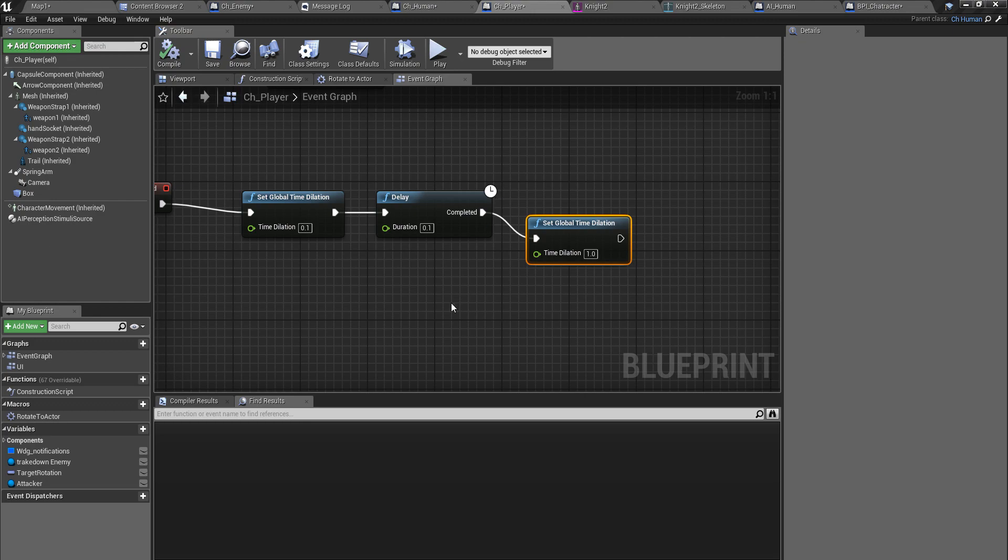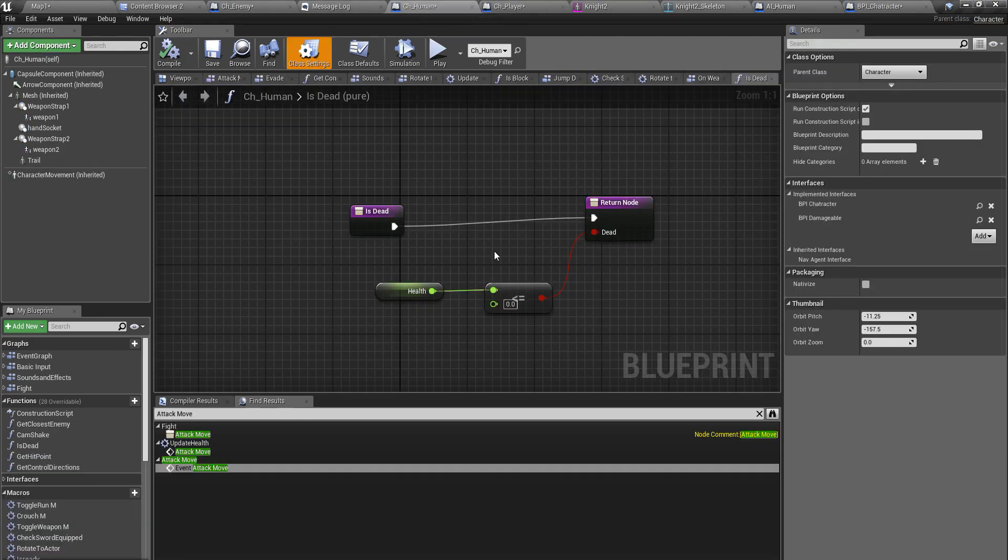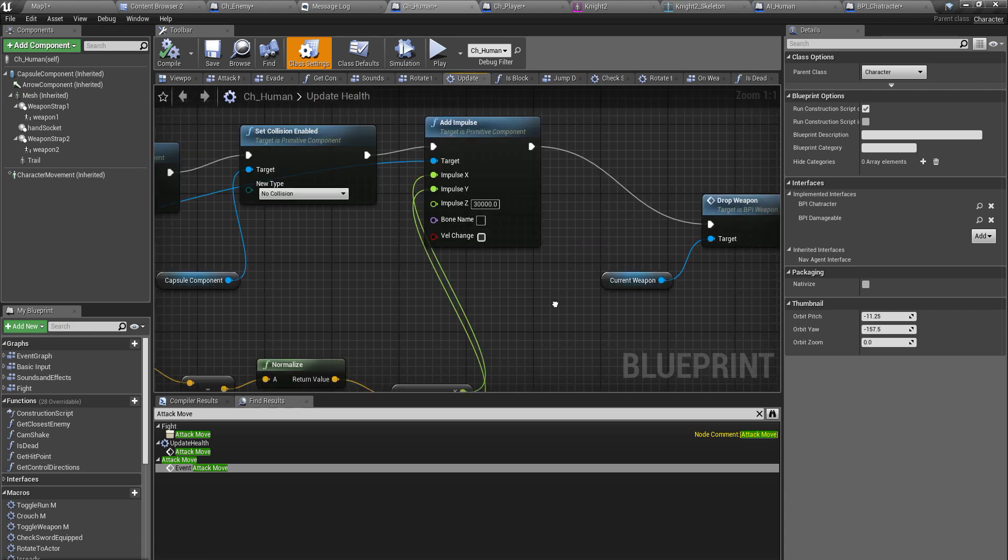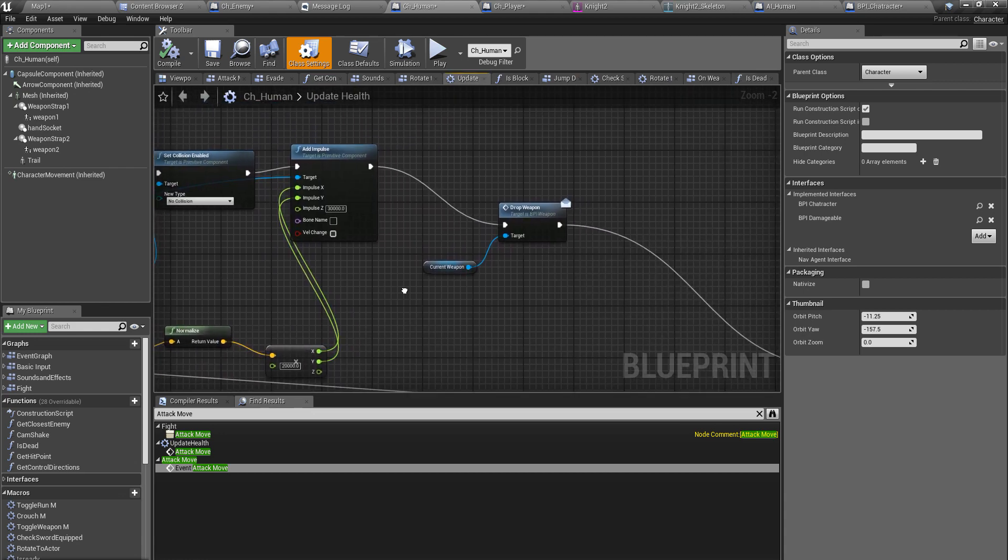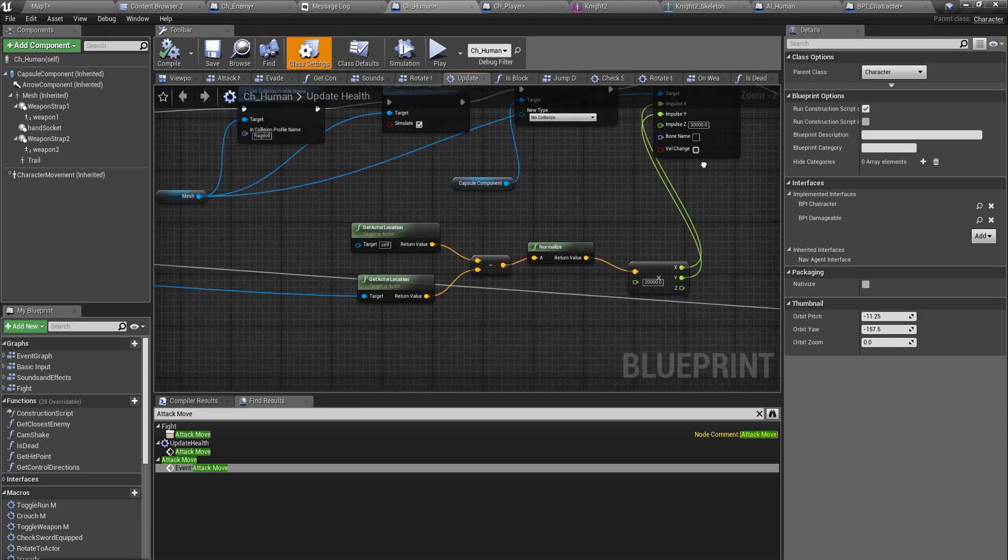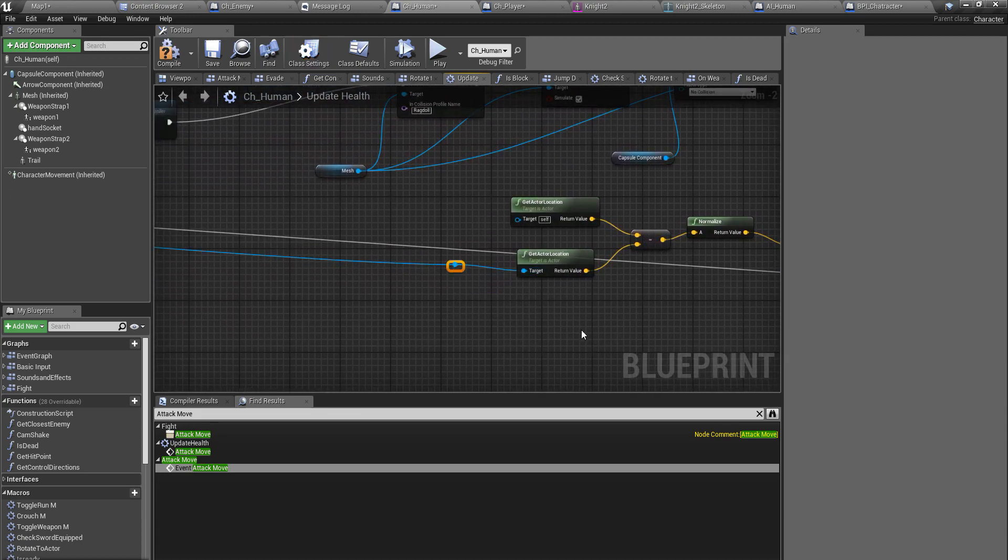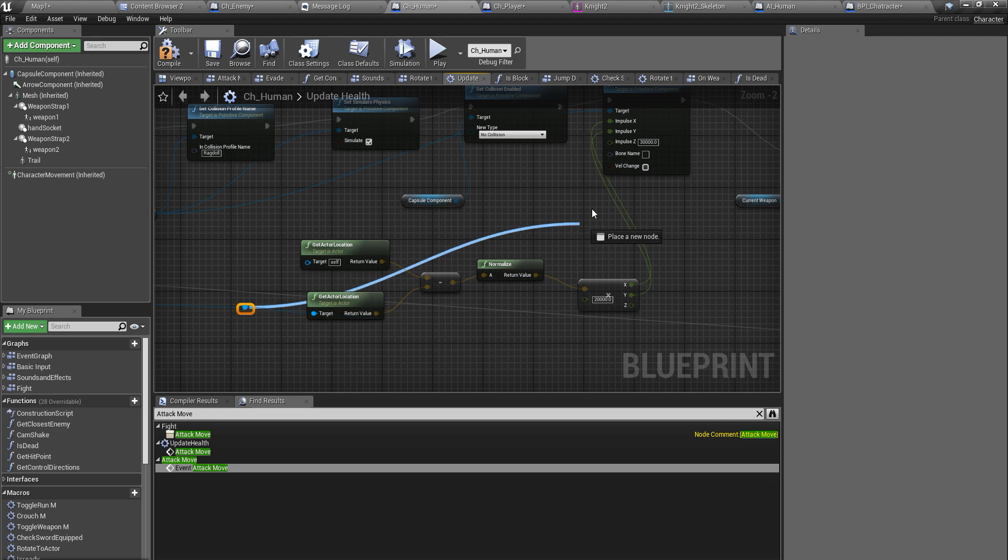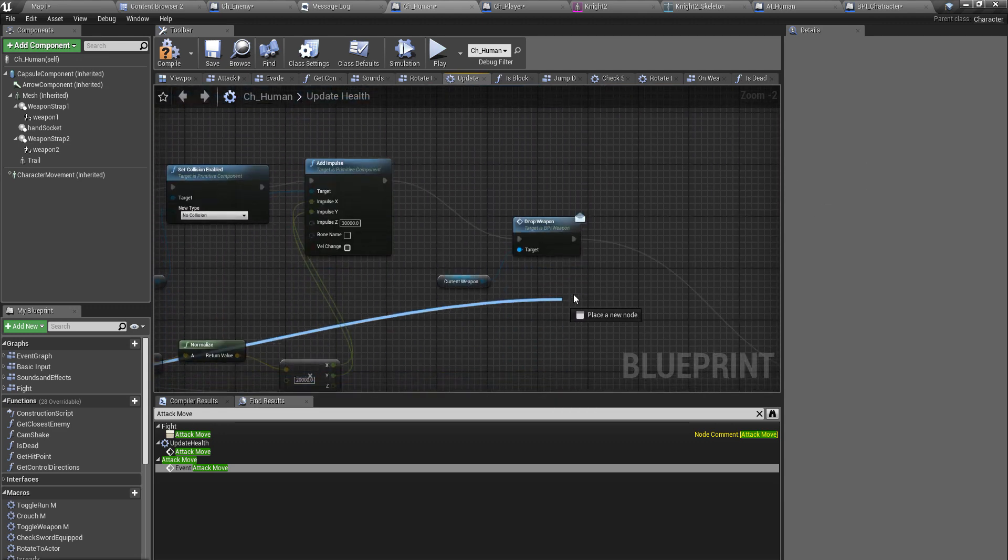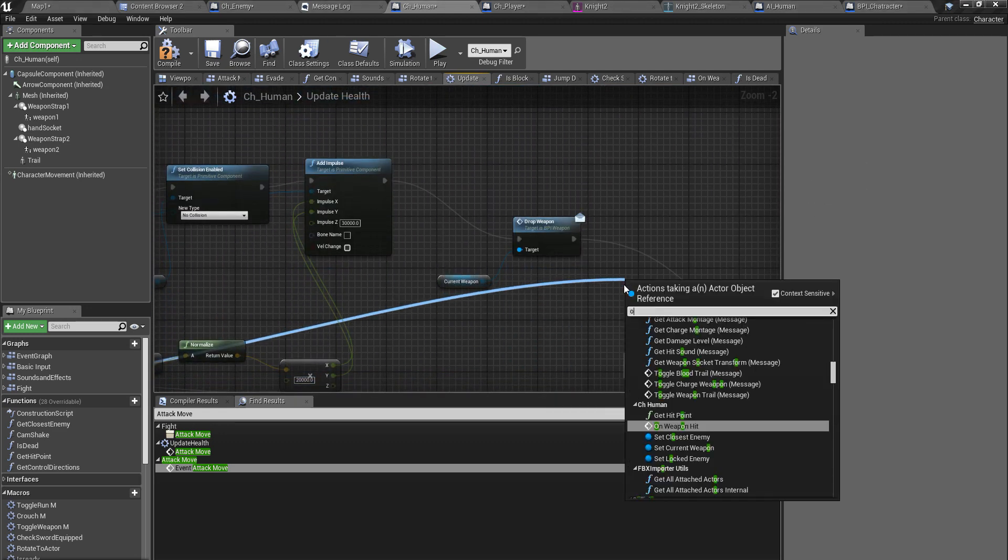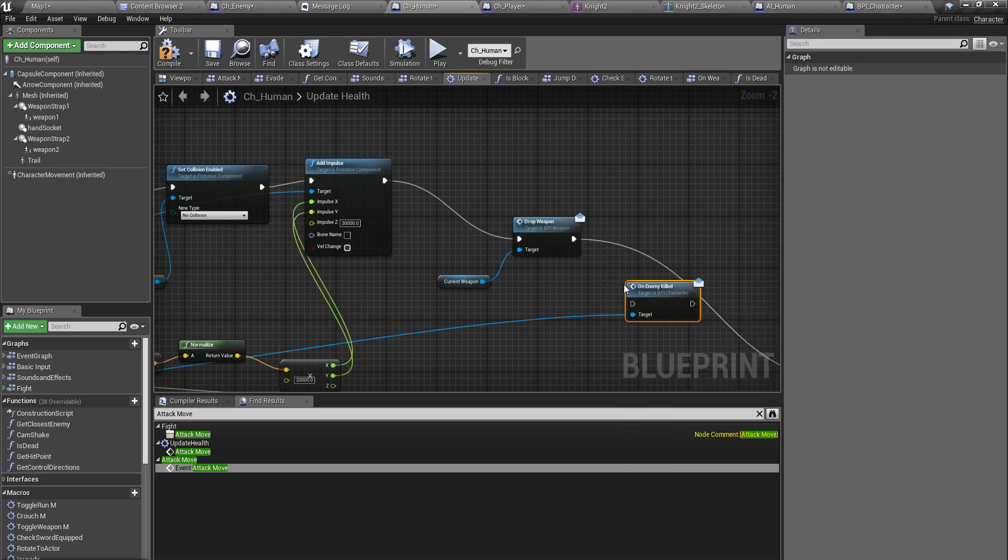Now we should call this event from here. Check health, update health, right. And here, okay, so I already have a reference to my attacking character. And here like this, on enemy killed.